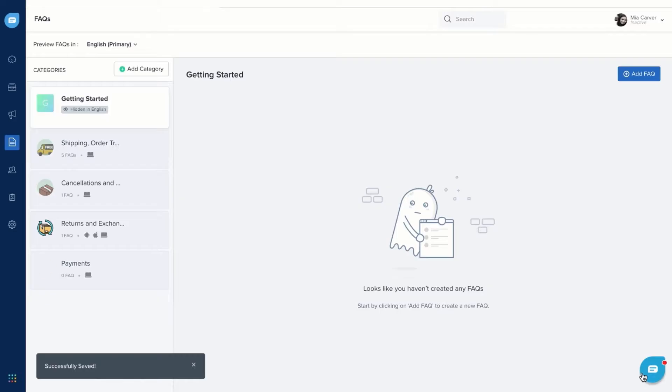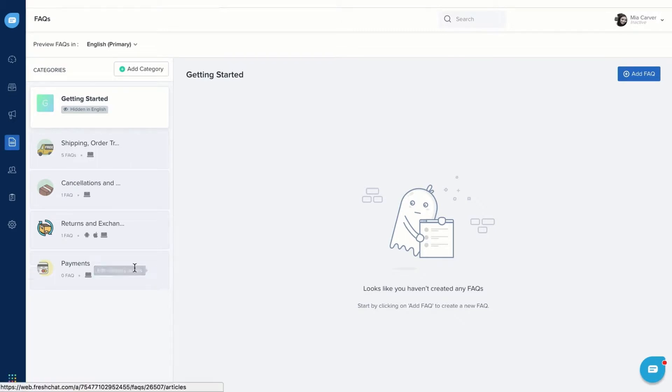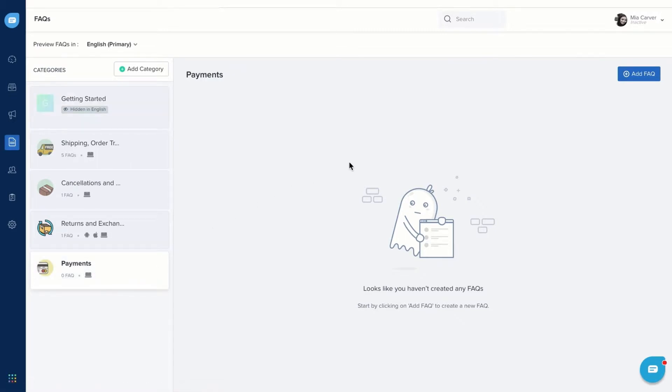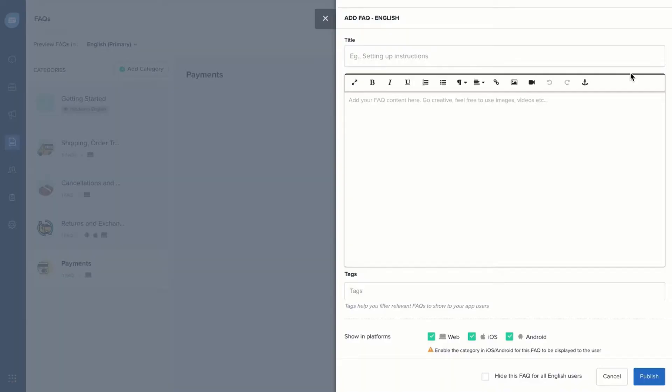Now, let's add FAQ articles. Click on the category and click Add FAQ. Enter the article title and add the FAQ content.